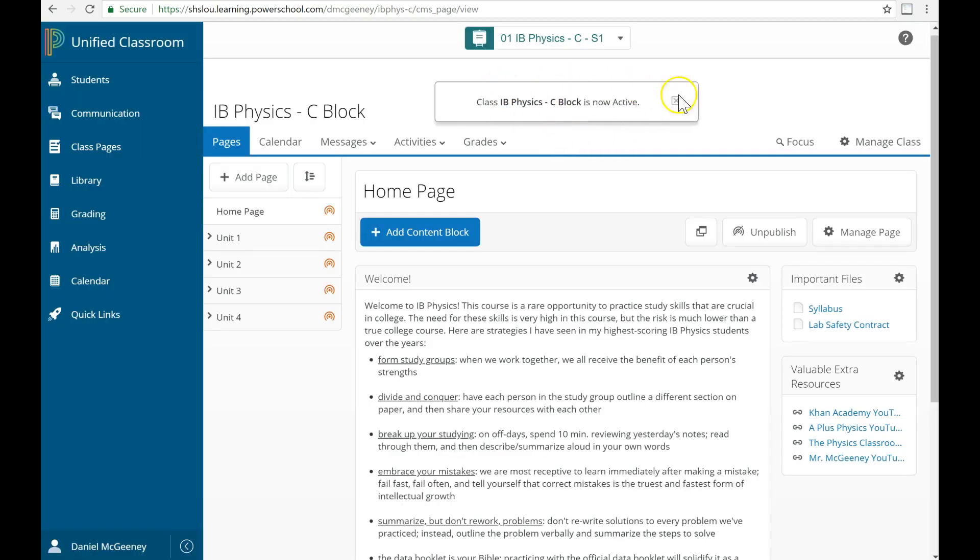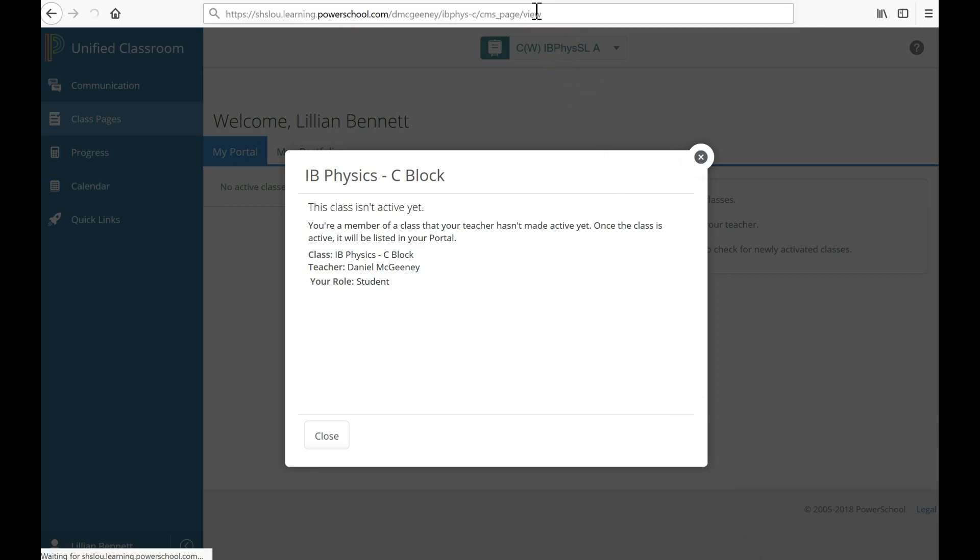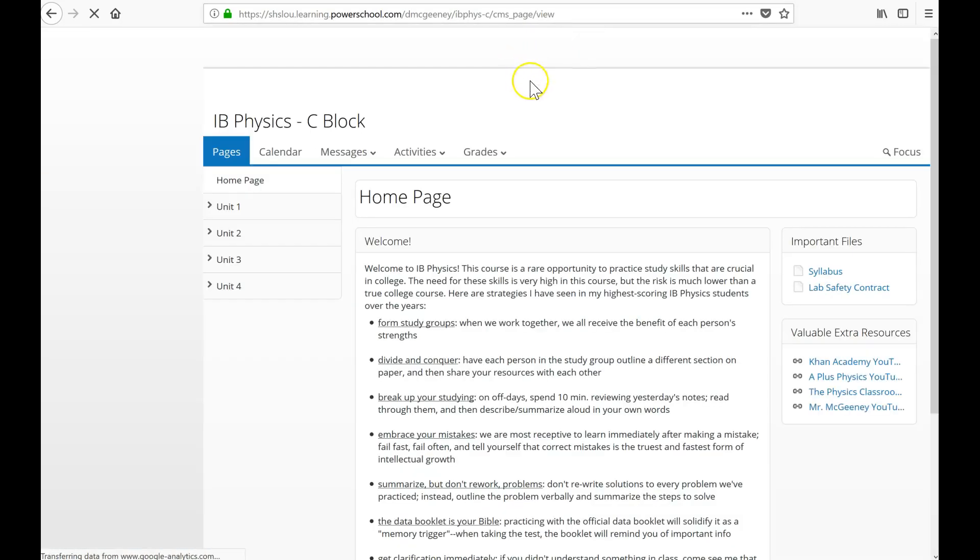And I see now that the course is active. So if I go back to the student view and refresh the page, bam, here we go.